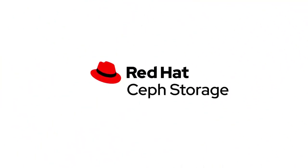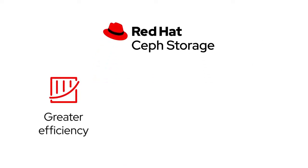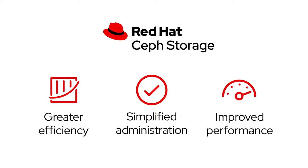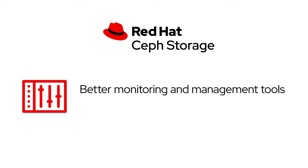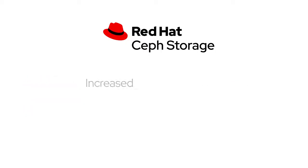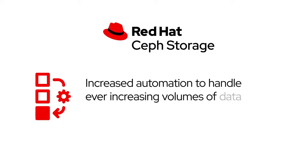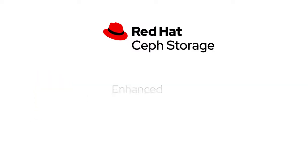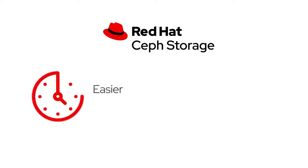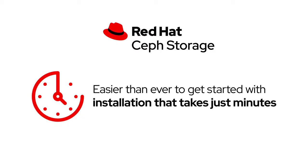With Red Hat Ceph Storage, you get greater efficiency, simplified administration and improved performance, better monitoring and management tools for immediate proactive insights, increased automation to handle ever-increasing volumes of data without increasing operational staff, enhanced security features and encryption, and it's easier than ever to get started with installation that takes just minutes.